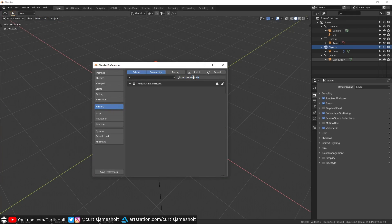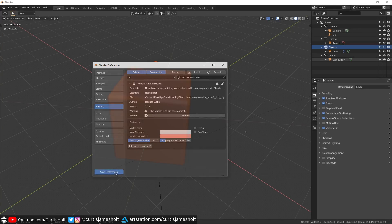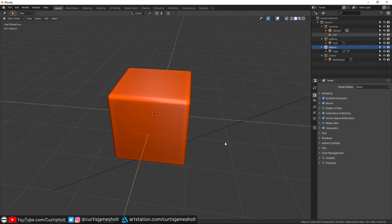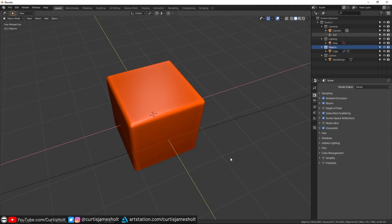To enable it, you need to click on the check mark to the left. If it's installed properly, then you won't have any errors pop up. Then what you need to do is click on the Save Preferences button and then close the window. And now we should be able to start making use of Animation Nodes.